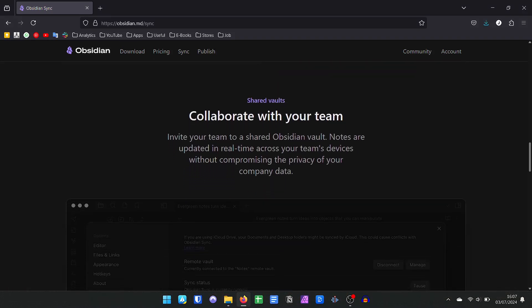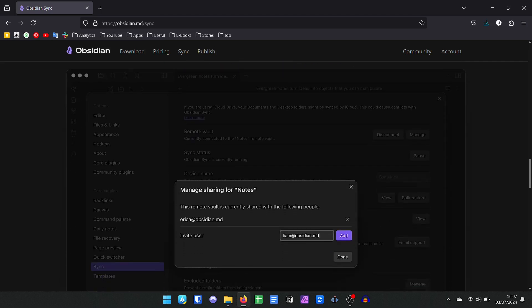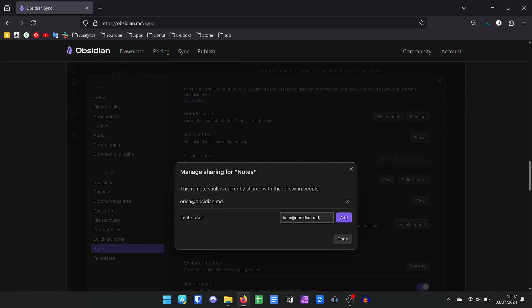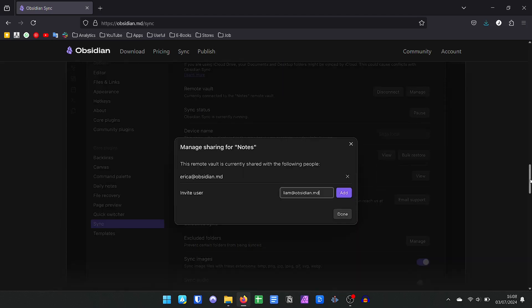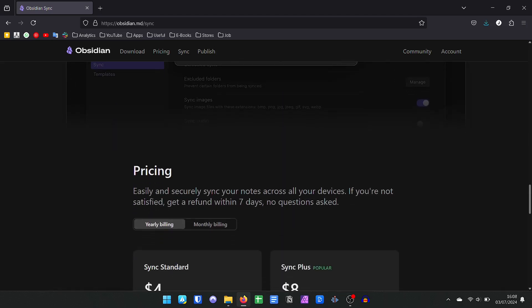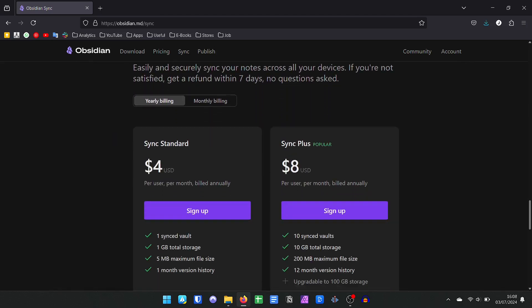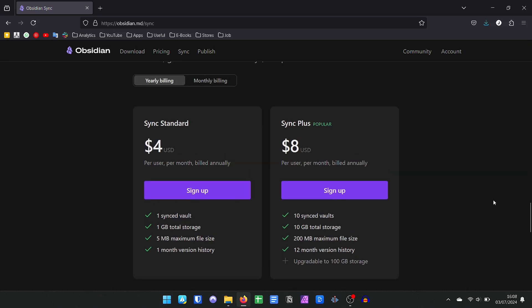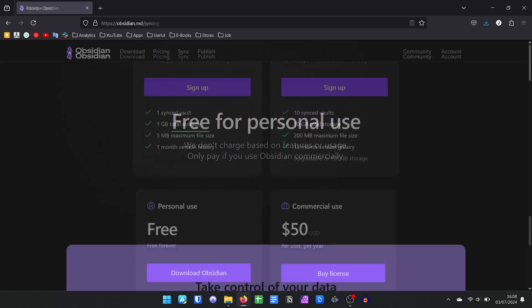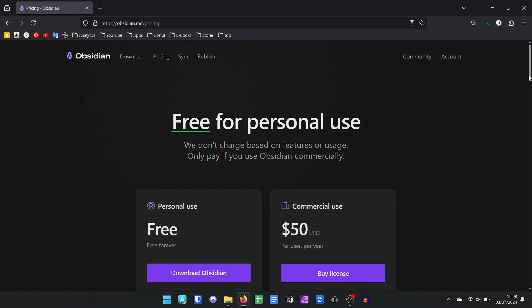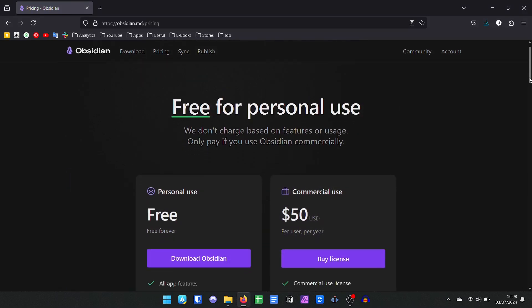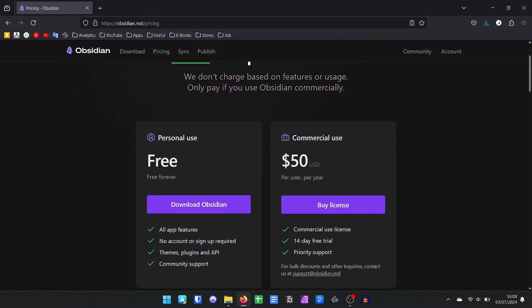All files and notes stay on your device, which becomes highly secure if you care about backups and privacy. To synchronize Obsidian on your devices, you will need third-party plugins or subscribe to Obsidian's premium service for $4 per month.